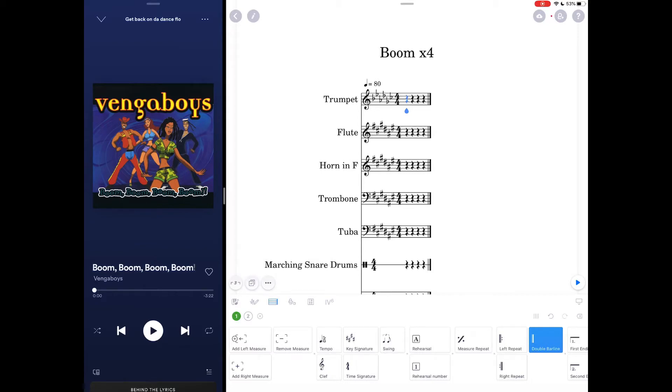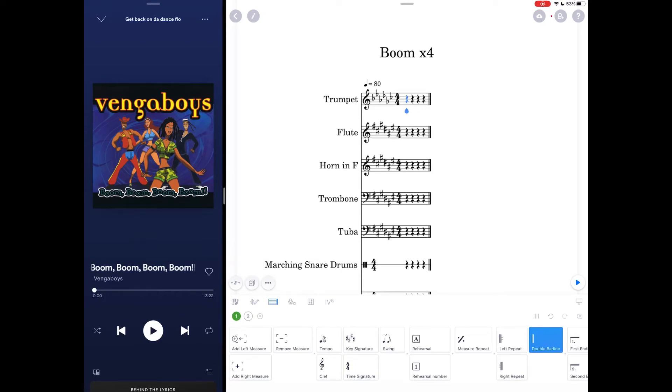I assign specific roles to those lines as I arrange. The trumpet is the loud melody. The flute is a softer melody. The horn in F is a counter melody. The trombone is typically rhythmic support or a low version of the melody. And the tuba is always the bass.